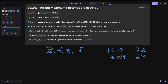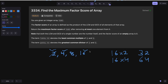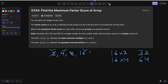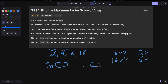So how do we approach this? The approach is very simple — we will be using brute force. In brute force, first we will calculate the GCD and LCM of the whole array. Once the GCD and LCM are calculated, we will take the product and store it in a maximum score variable.